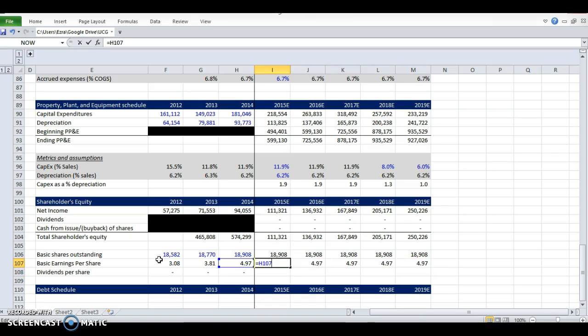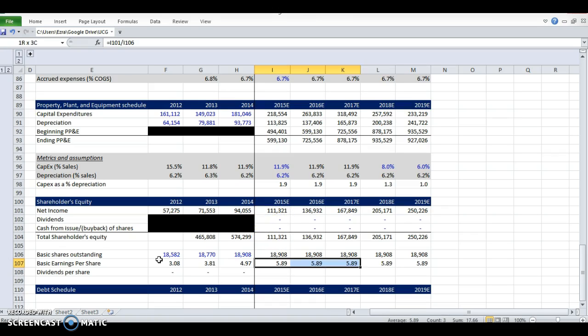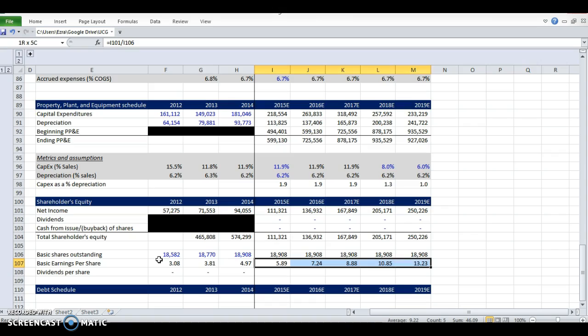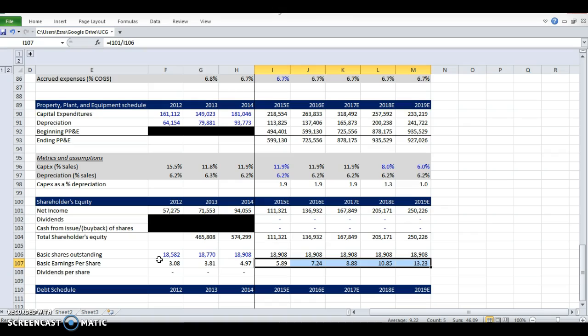It's actually still, oh, hold on, those earnings per share. And so we have some pretty significant earnings per share growth. This goes back to my original question. Can this company grow this fast for this long?